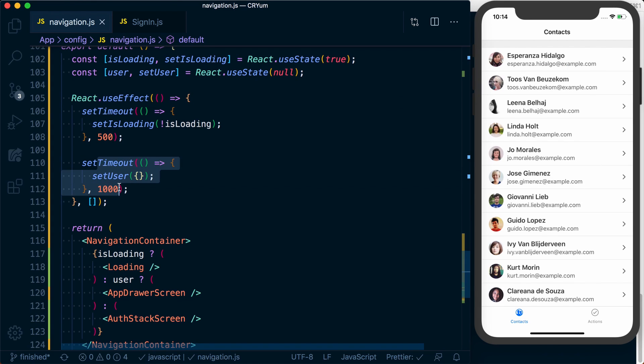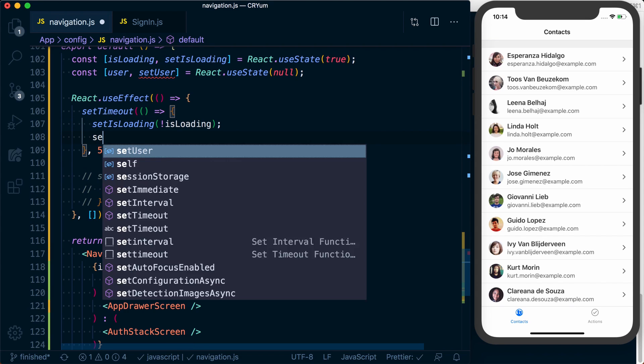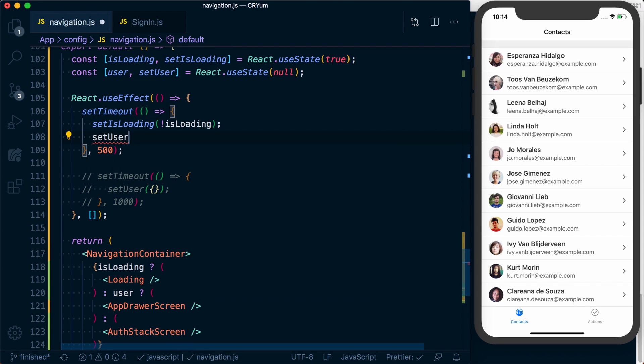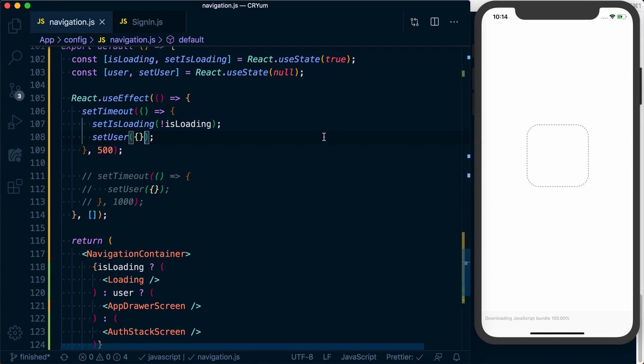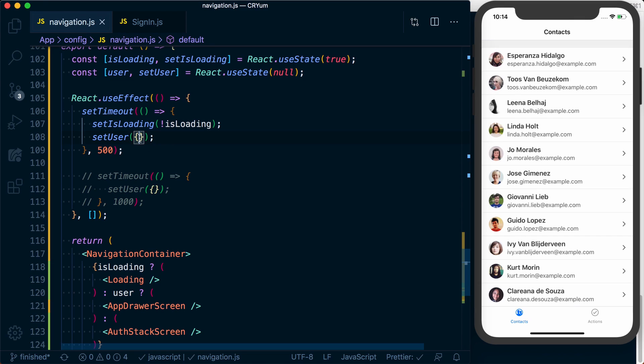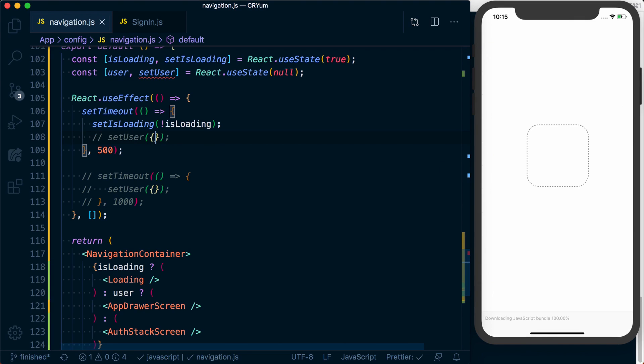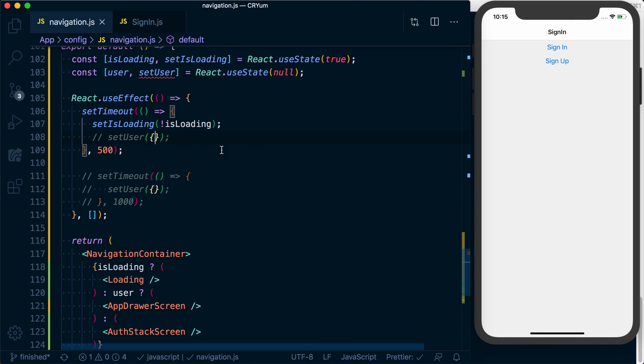Now, ideally, what would happen here is in that first 500 milliseconds, we know we're loading, and then once loading is complete, we know, do we have a user? Do we not have a user? And if that's the case, then we'll know that. We'll see loading and we'll go directly to the user, or to the app drawer. Otherwise, we'll go to our sign-in screen.